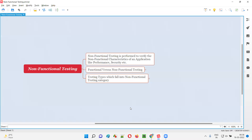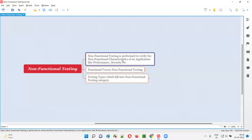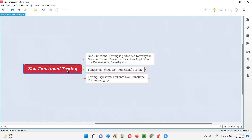Let me answer. In non-functional testing, we will verify the non-functional characteristics of an application, like performance, security, etc. You will understand non-functional testing better when I compare it with functional testing.